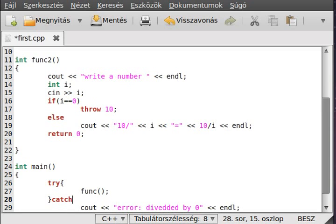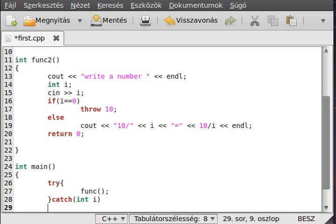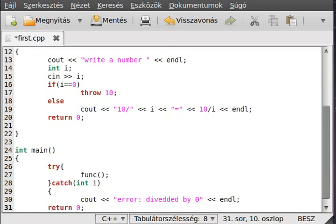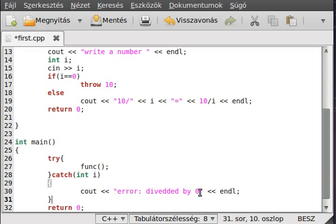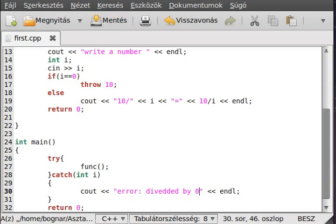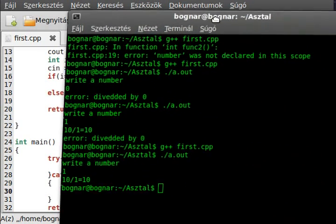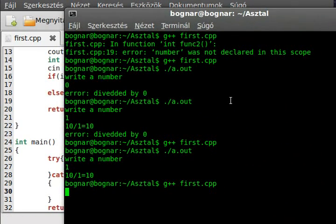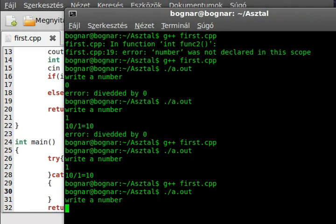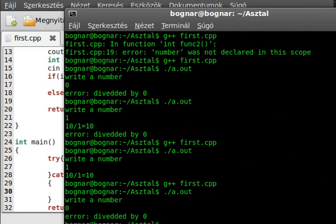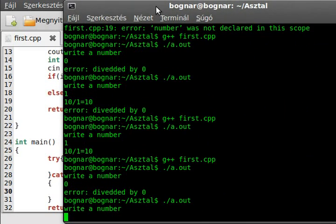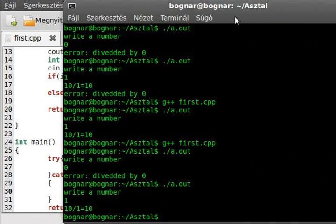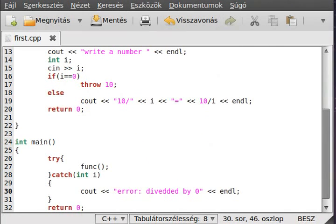And now we want to catch an integer i. And if it happens, we catch an error. Then now we can run the program. Write 0 - an exception. As you can see. Write 1 - and there is no exception.